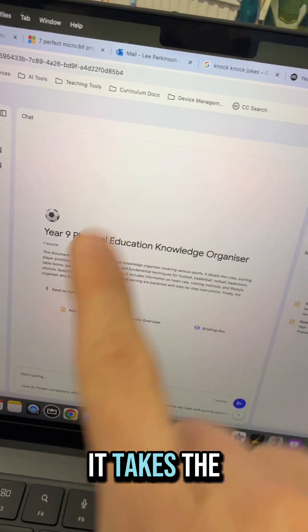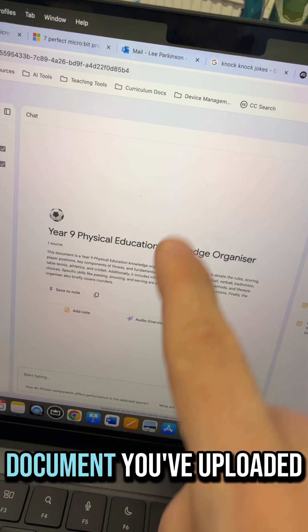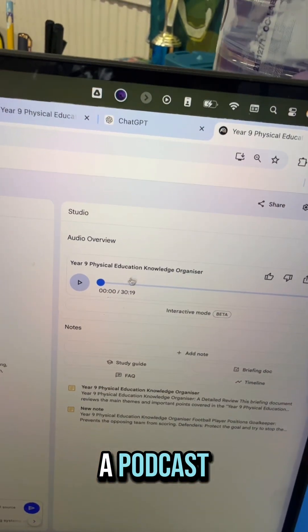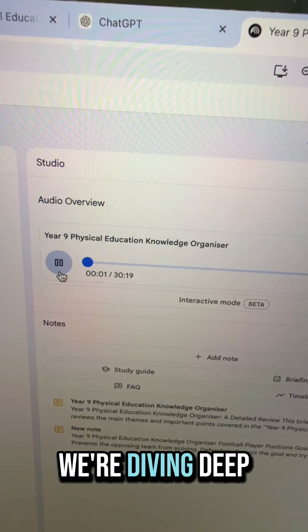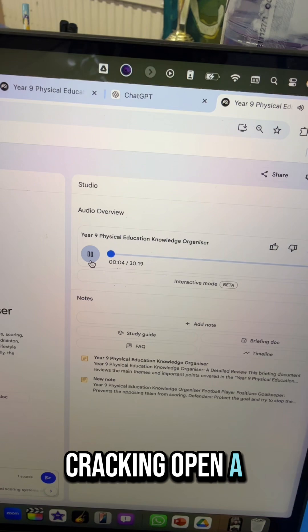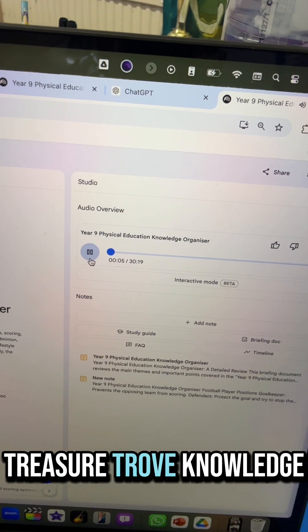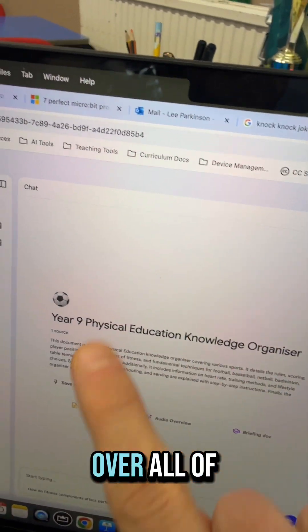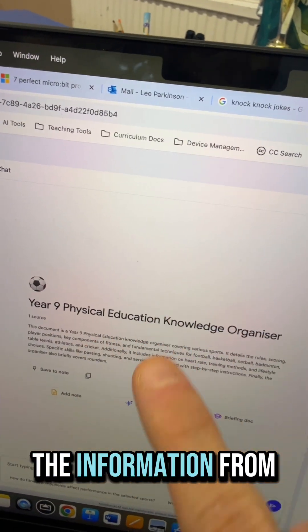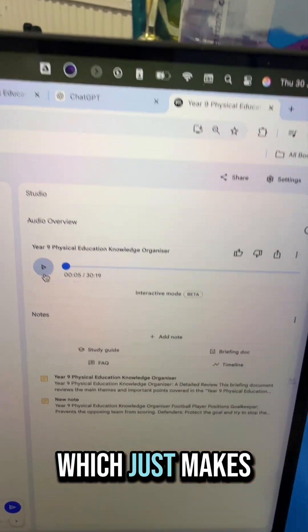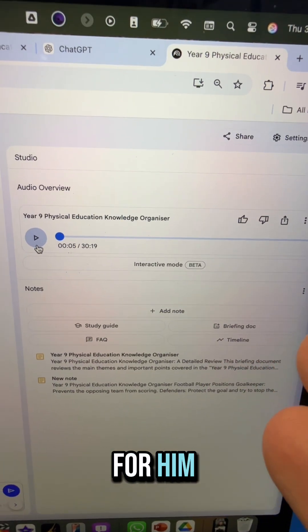When you tap the audio overview, what happens is it takes the document you've uploaded and turns it into a podcast. So my son will listen to those podcasts to just go over all of the information from this knowledge organiser, which just makes it a little bit more accessible for him.